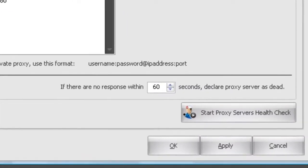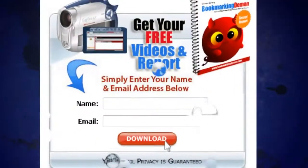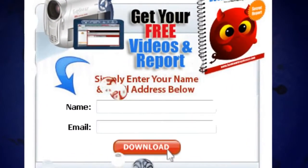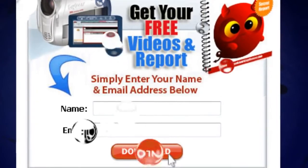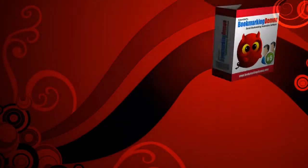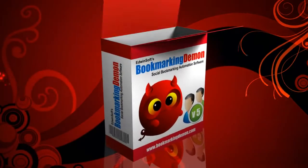Still not convinced? Sign up and gain access to our exclusive training videos to see what other amazing things Bookmarking Demon can do for you.